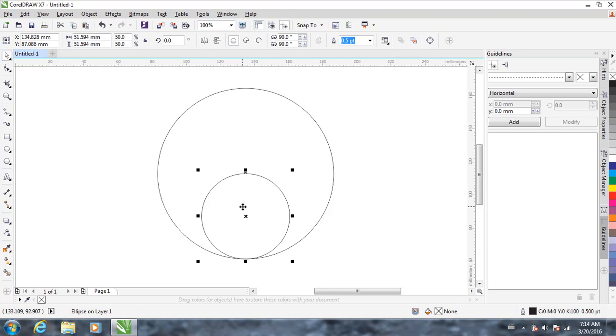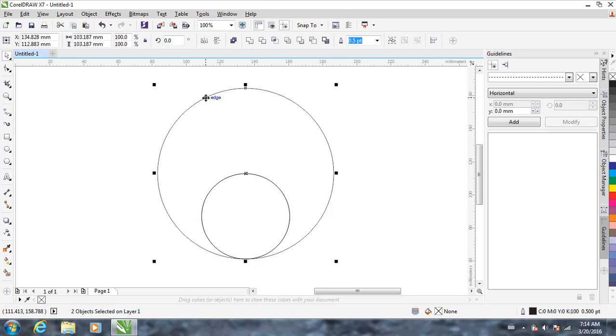Now select the smaller circle again, Ctrl C, Ctrl V. Again hold the Shift key, click on the bigger circle, and press T — T for top.